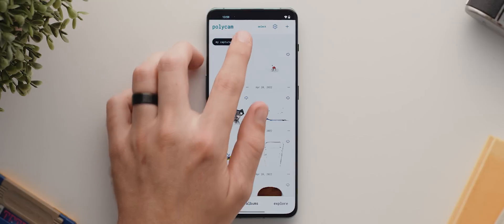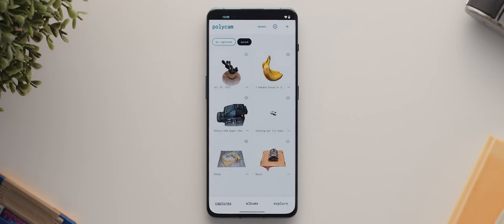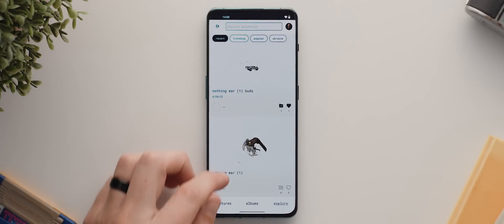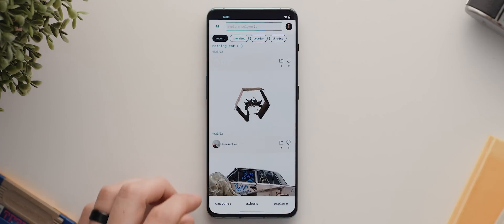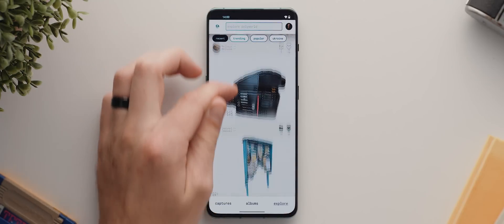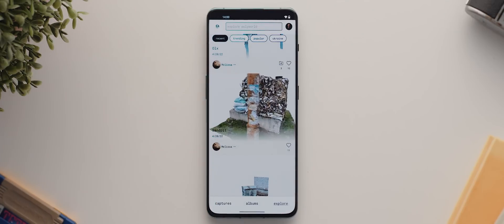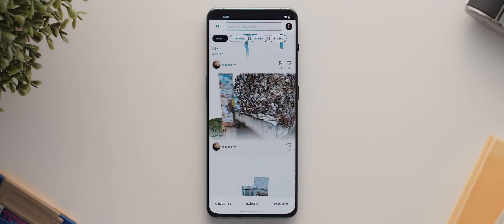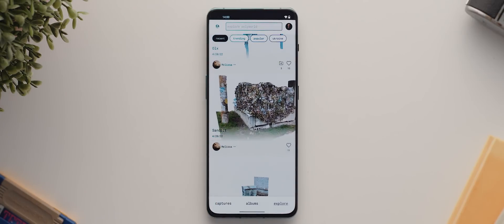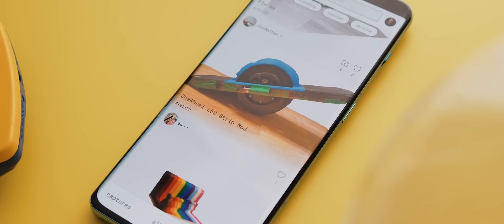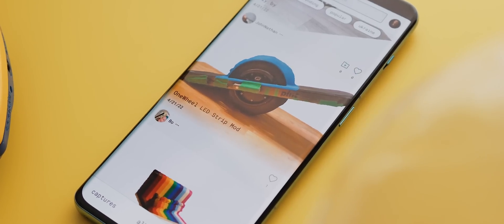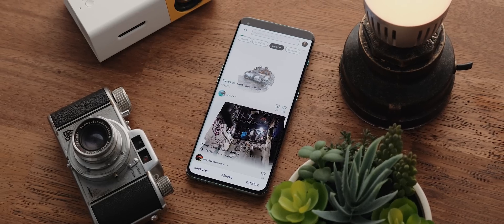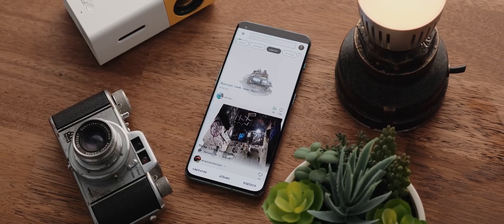We can also quickly view any of my saved captures. And each of these have actually been sourced from this explore page. This is just like the explore page on Instagram, but for 3D scans. And this is actually the world's fastest growing library of 3D assets, which is super cool. And they've all been uploaded by other users of Polycam.